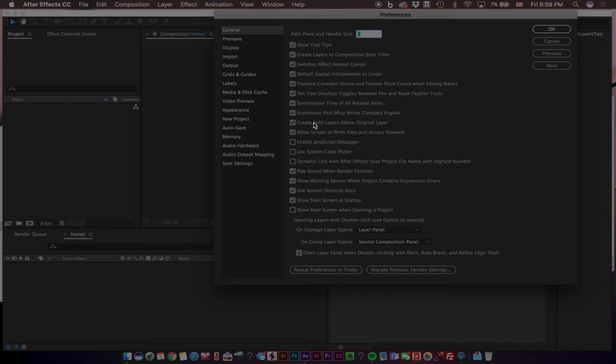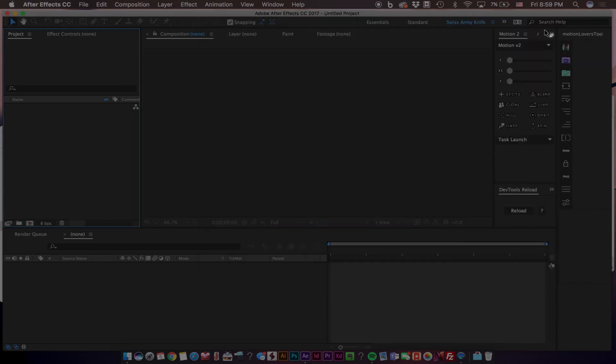and make sure that you have allowed Scripts. So we'll check that on if yours is checked off. Click OK.